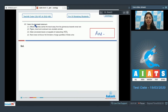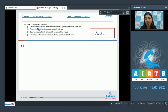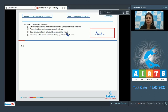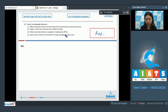Question 167 — select the incorrect statement. The options are: efferent arteriole carries blood away from the glomerulus towards the renal vein; pigeon, lizard, and cockroach are uricotelic animals; distal convoluted tubule is incapable of reabsorbing bicarbonate ions; renin does not favor the formation of large quantities of dilute urine.